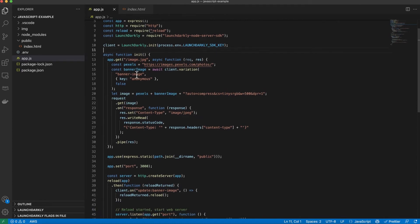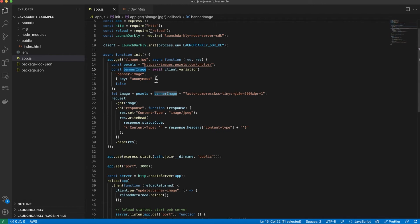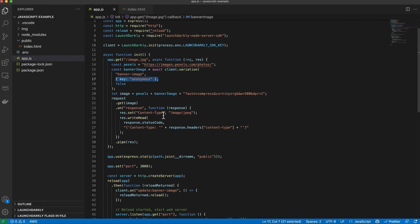As you can see here I'm getting a variation for the banner image. I'm setting a variable named banner image and getting a variation for my banner image flag. I am passing an anonymous key because at this point this application does not have any user data but I can pass whatever user data I want here and then be able to target a flag to particular users with particular characteristics.